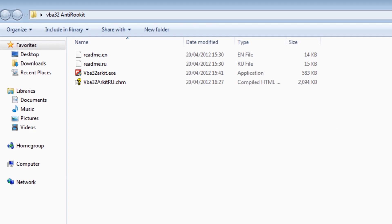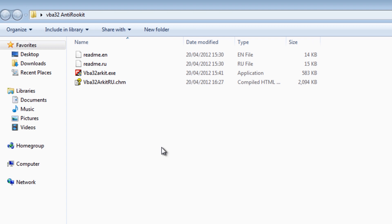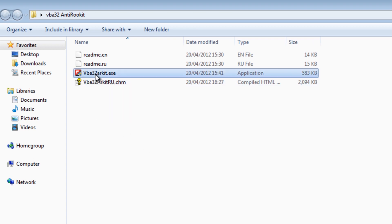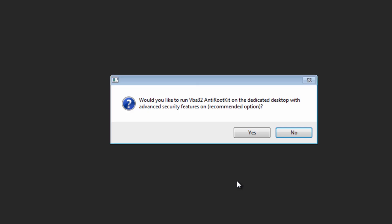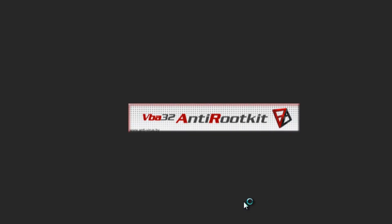The program we're going to look at is called VBA32 Anti-Rootkit. It's a lovely little tool to remove and detect rootkits from the system. It asks whether you'd like to run VBA32 Anti-Rootkit on a dedicated desktop with advanced security features — I'm going to say yes to that option.